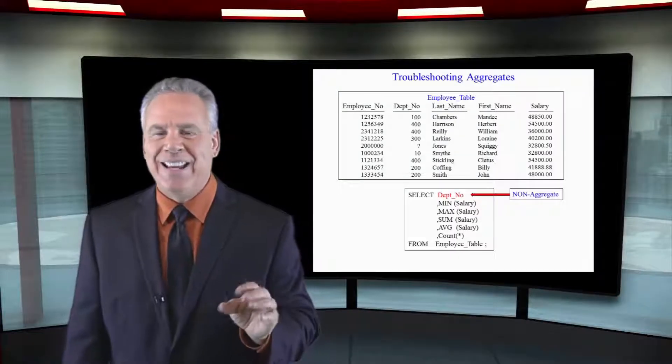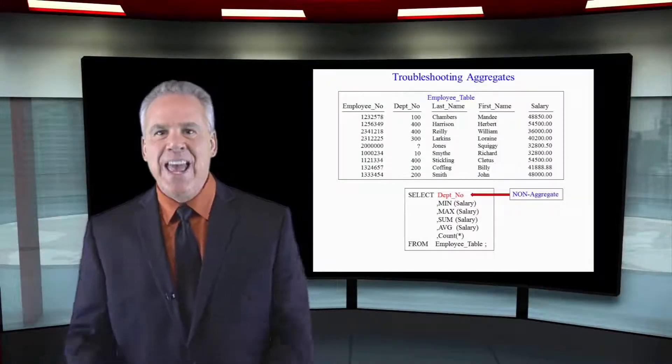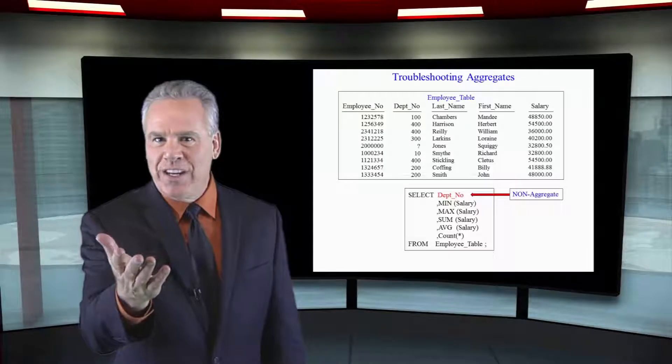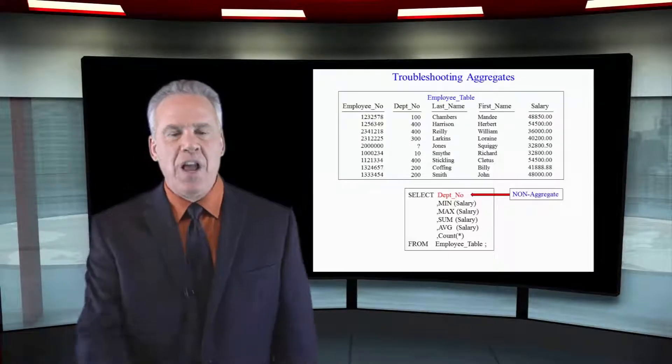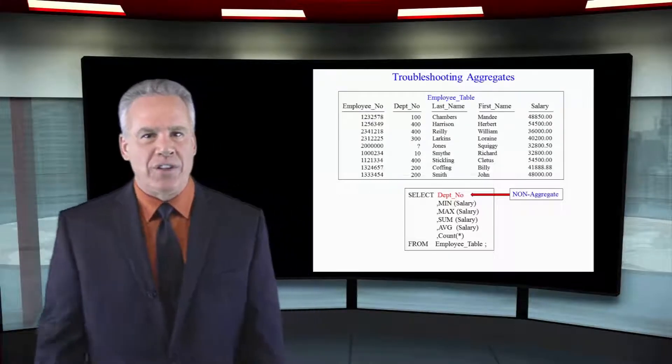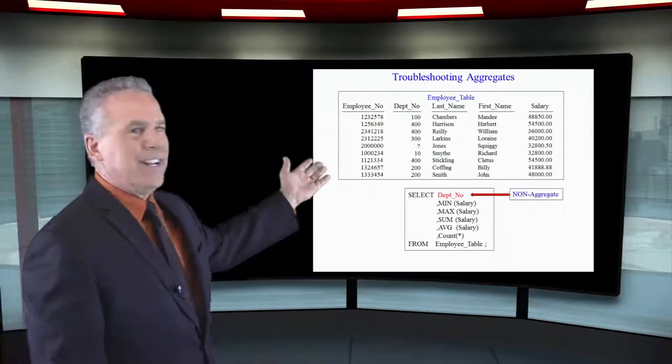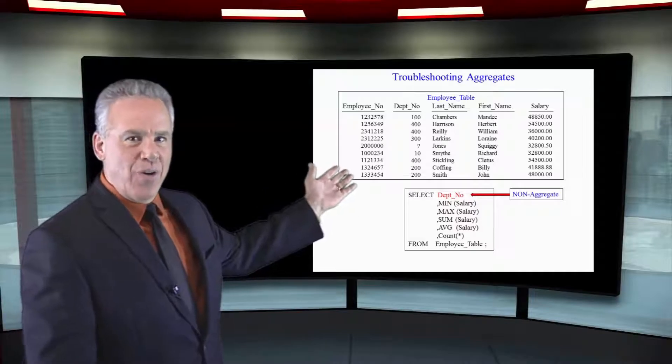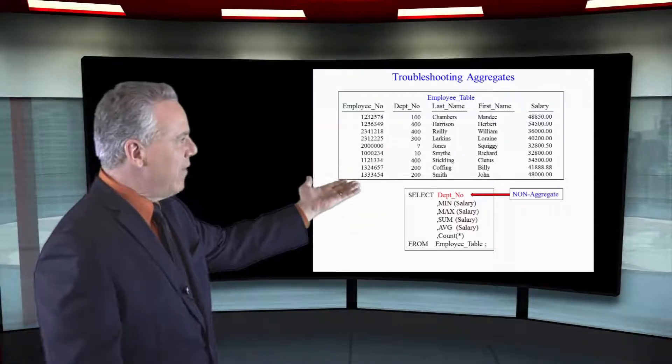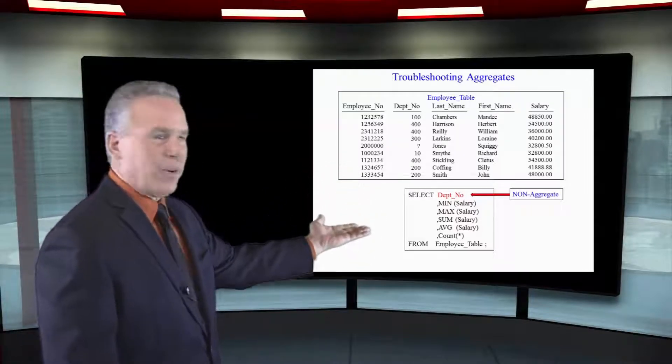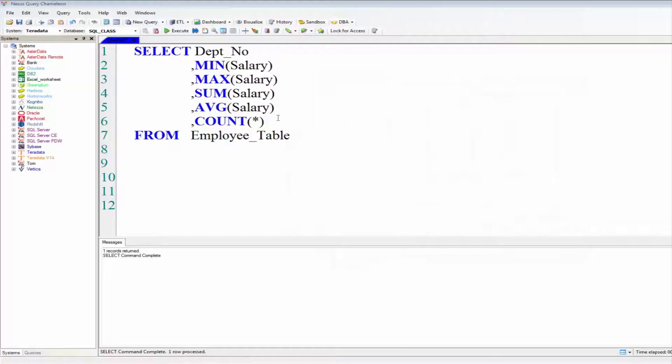I've made this mistake a whole bunch of times and you're going to see it quite often yourself. I want you to look at this query. You see we've added Dept_No to our query and we have a lot of aggregation in there. You see here's the problem.